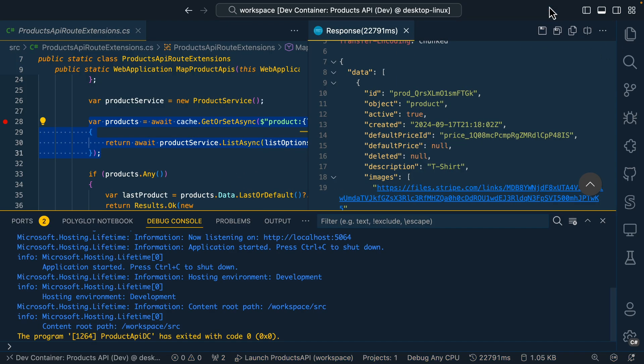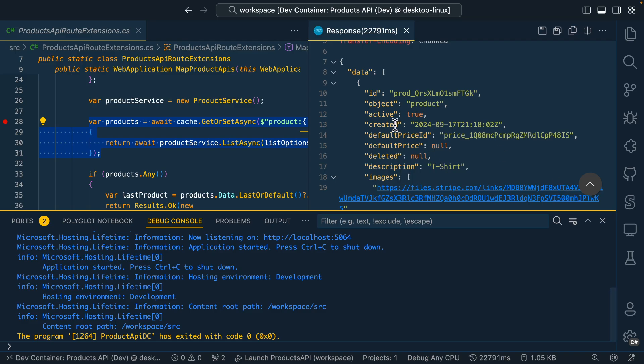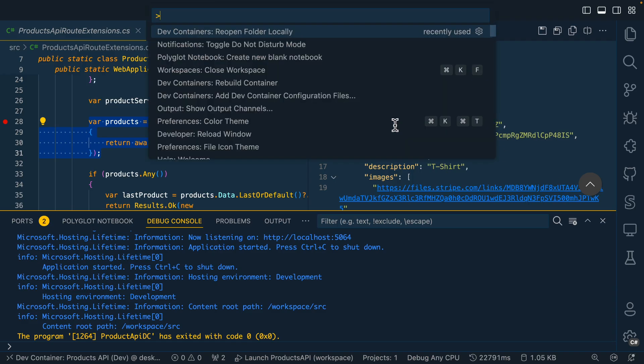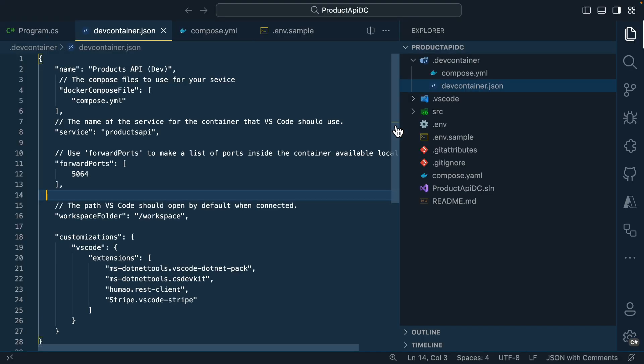Now, let's stop this debugging session. I'll open up the command palette again. And this time, I'm going to go to reopen folder locally.